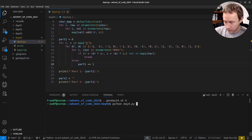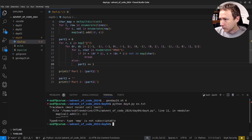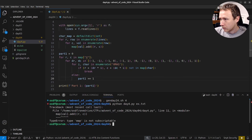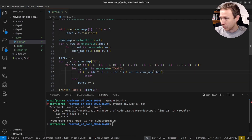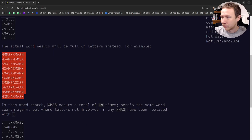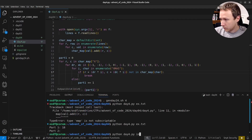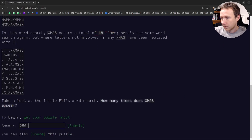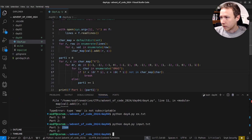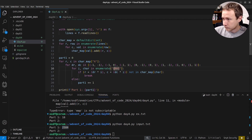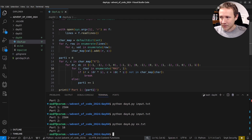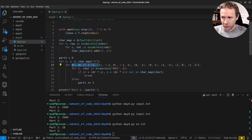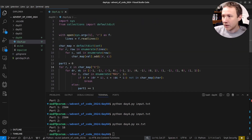Running it: python day4 sample.txt — we got an error: 'map is not subscriptable' because I accidentally used the built-in name 'map' as a variable. I'm trying to get in the habit of not shadowing Python keywords. After fixing that, we get 18 — which matches the expected sample answer. Running on the real input gives 2504. Before moving to Part 2, I also updated the enumerate to start at 1 to skip re-checking index zero, which is a minor efficiency improvement.